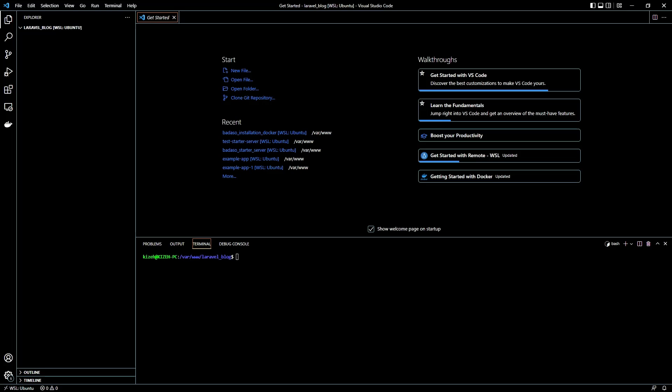Now we have a package called Badaso, and Badaso has a feature to build a blog faster like WordPress. Okay, let's start.